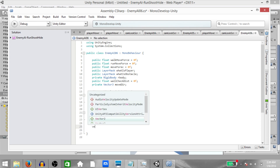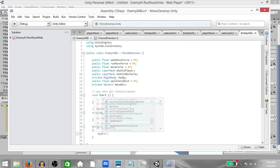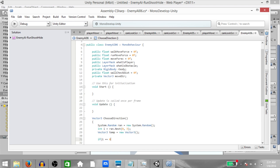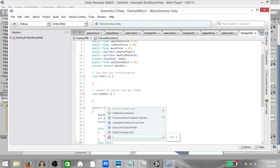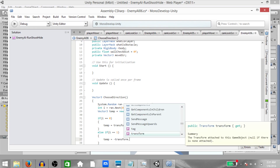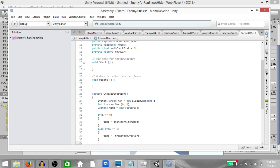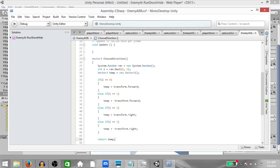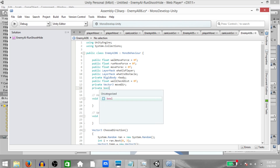Now create a function called Vector3 ChooseDirection. Within the function create System.Random ran equals new System.Random. Then int i equals ran.Next with parameters 0 and 3 — this gives a random number between 0 and 3. Create Vector3 temp equals new Vector3. If i equals 0, temp should be transform.forward. Else if i equals 1, temp should be negative transform.forward. Else if i equals 2, temp should be transform.right. Else if i equals 3, temp should be negative transform.right. Finally return temp. Also I just remembered a variable I forgot to create — that's private bool targetFound.